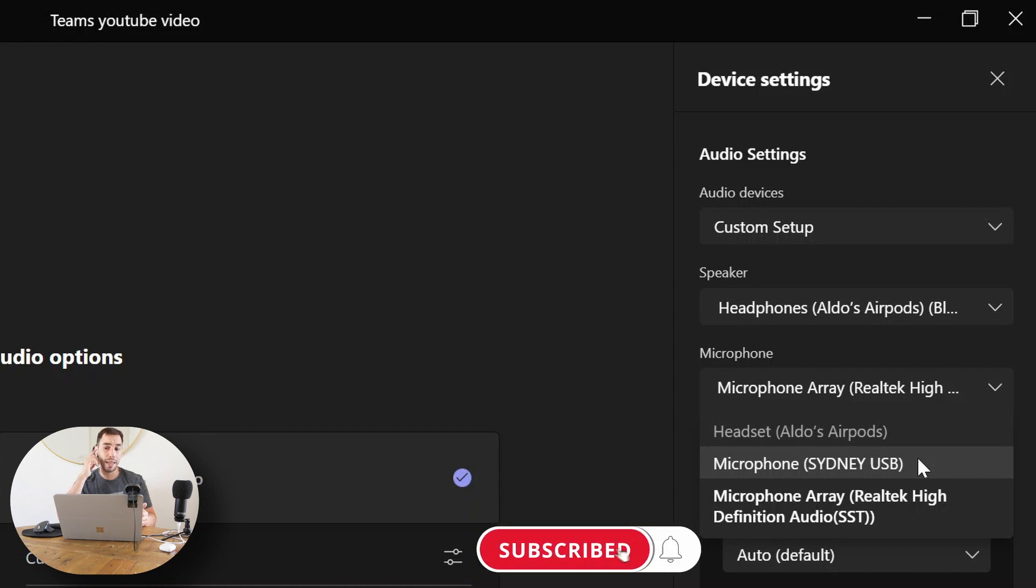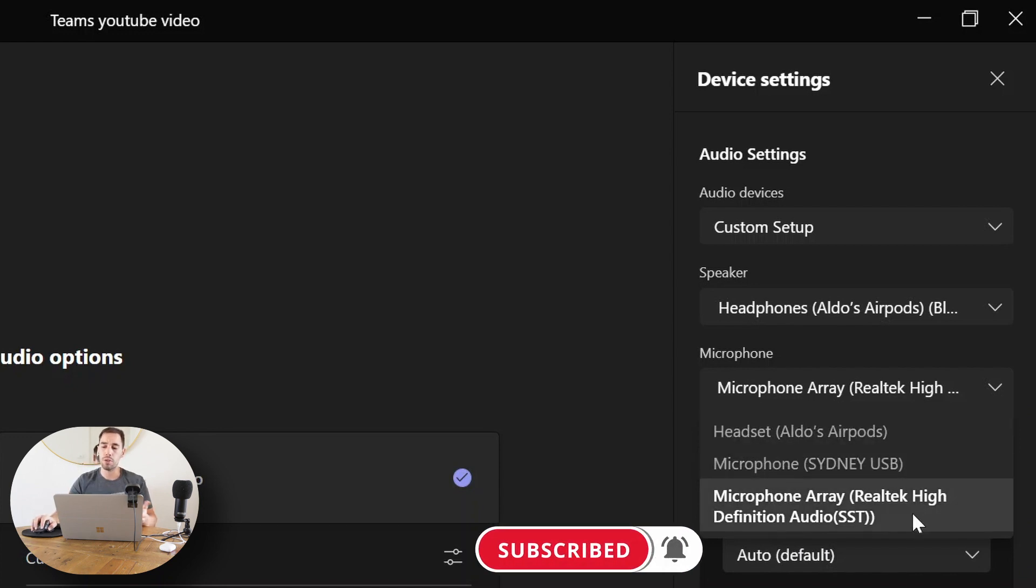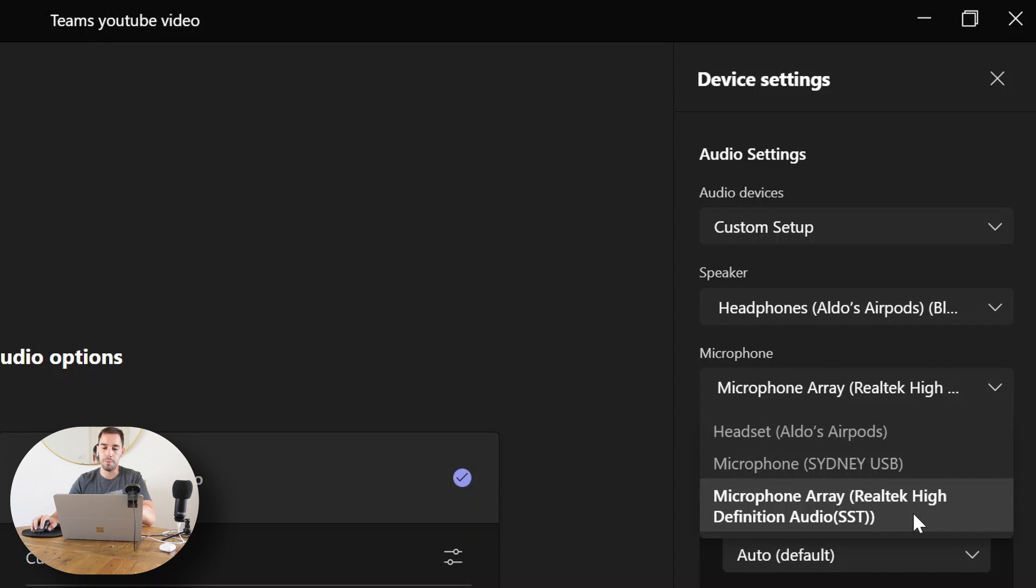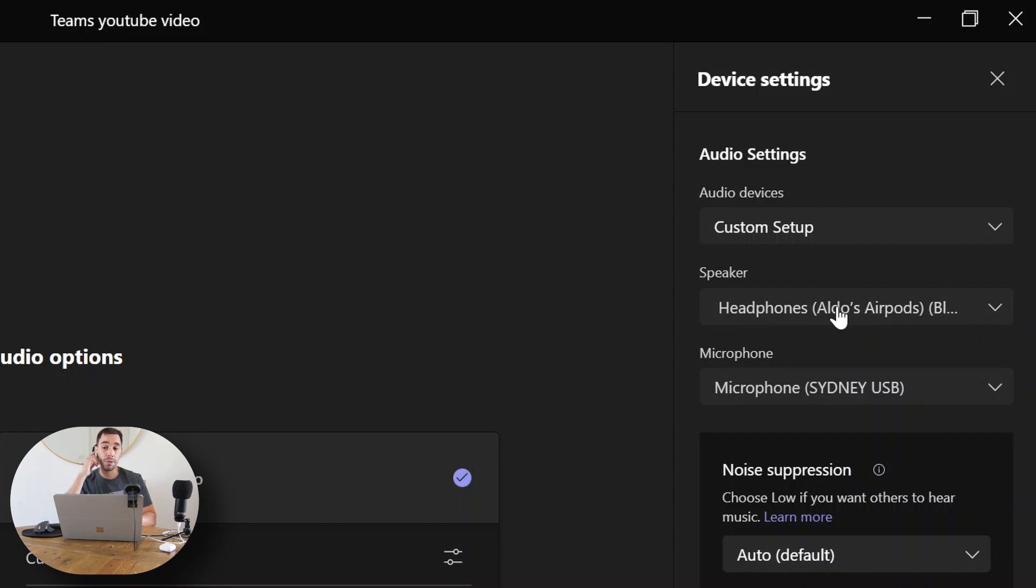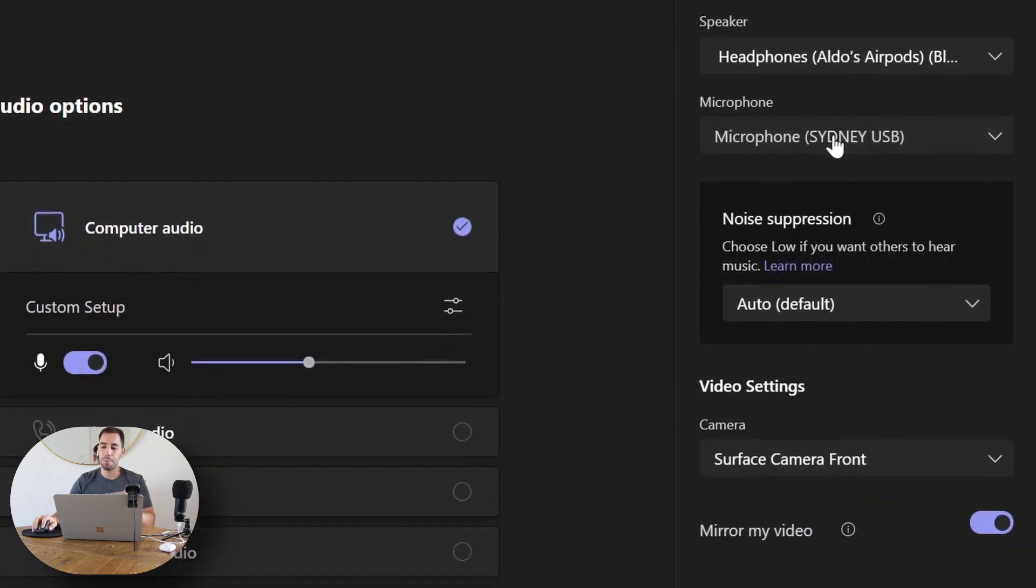I could actually use the microphone for my headphones and actually choose my AirPods, or I could use the default one built into the Surface. So here we go. You can see the audio is going to come through my headphones, the microphone we're going to use is the microphone we have set up here.